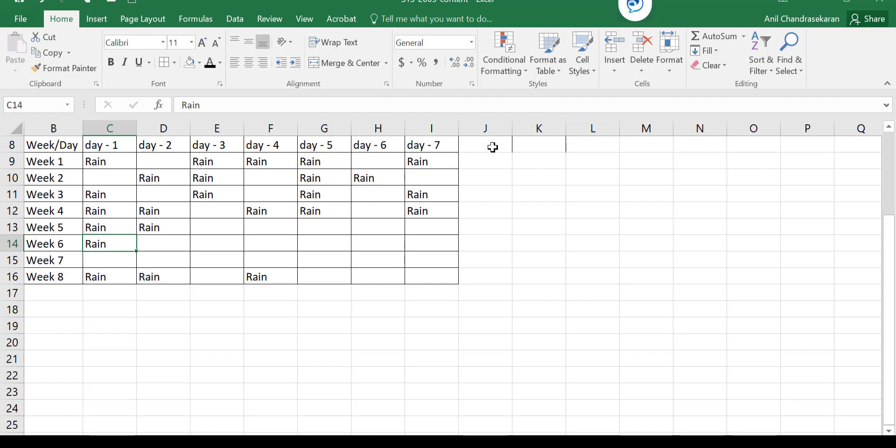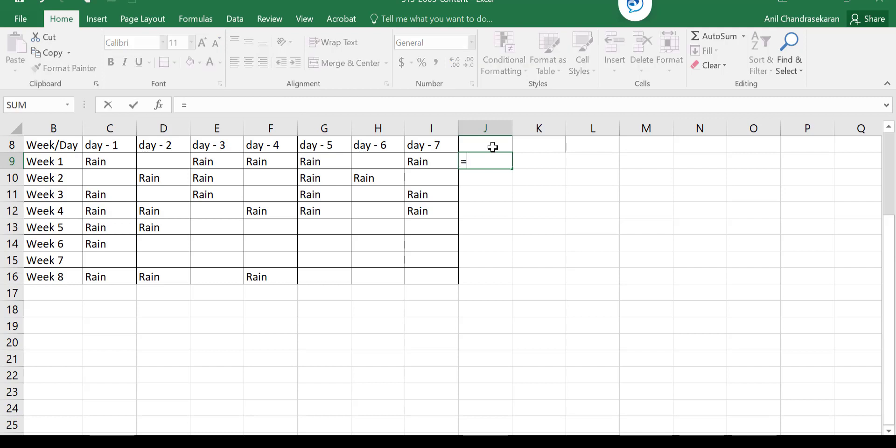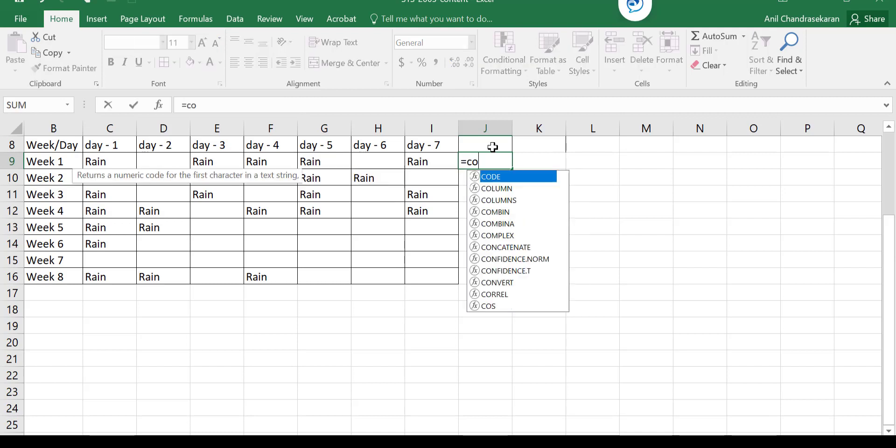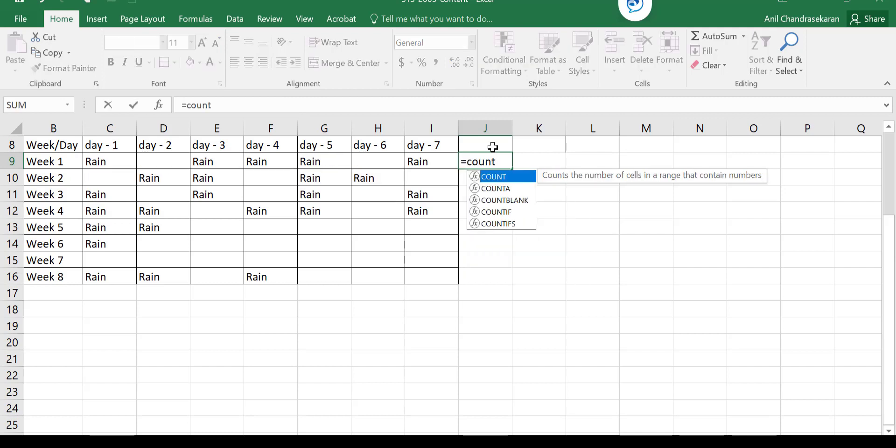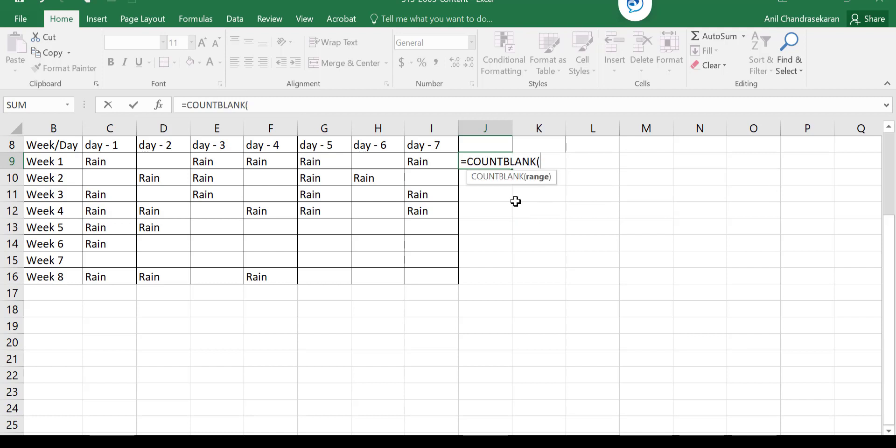Now I need to convert this into a probability distribution. So when I have to go in for that, I need to first identify the random variable. What are the possible outcomes here? Rain, no rain - only two possible outcomes. So how do I count them and note them down? I have a very simple function in Excel called COUNTBLANK.